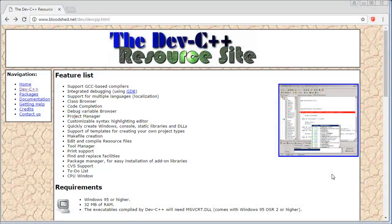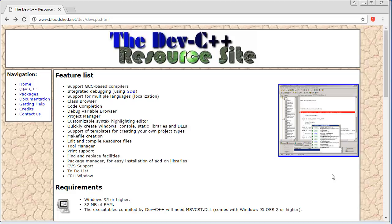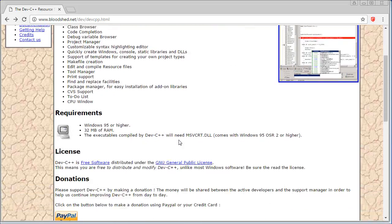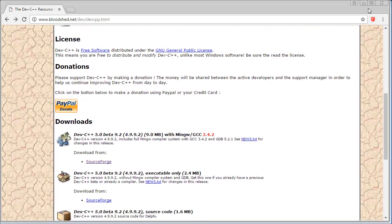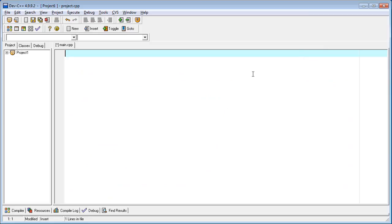The first thing you will require is the Dev-C++ compiler, which uses GCC. If you have any other IDE like Code::Blocks, Code Project, Microsoft Visual C++, or other compilers, you can use them. I am using the Dev-C++ IDE.